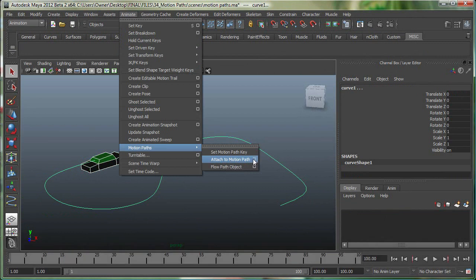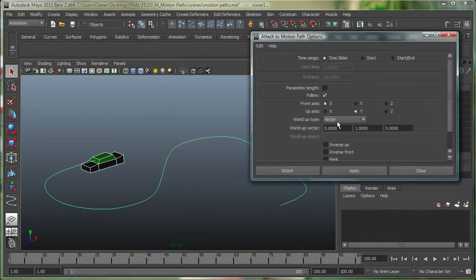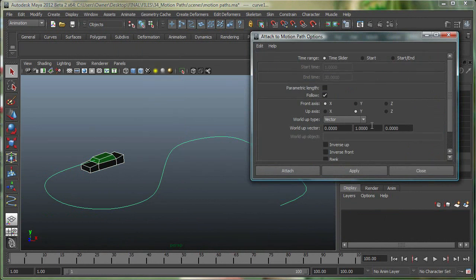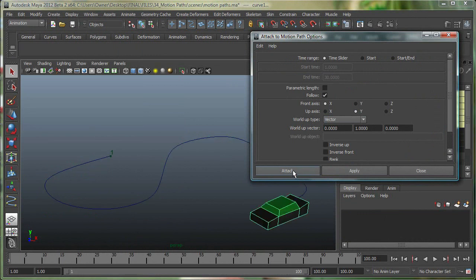If I go to the settings, I'm using all the default settings, but it's always a good idea to go to Edit, Reset Settings. My front axis is X, and the up axis is Y, so I'll simply say attach.